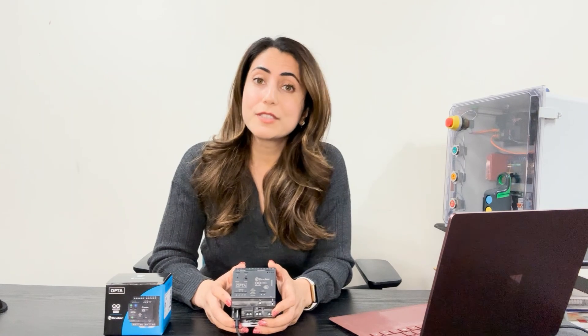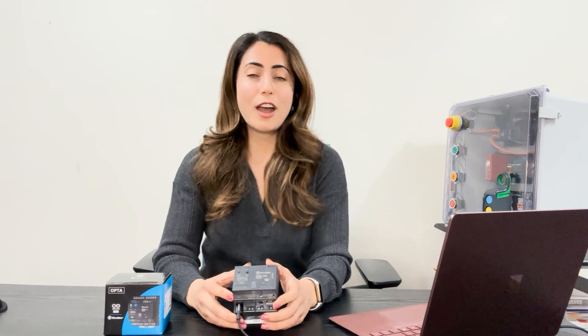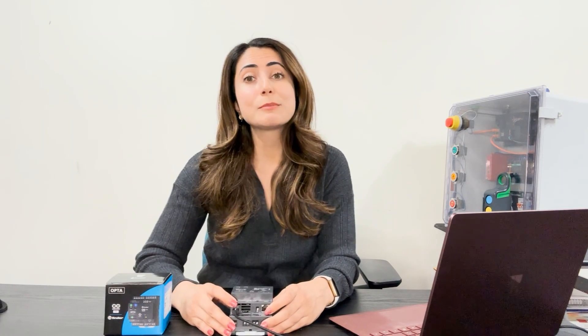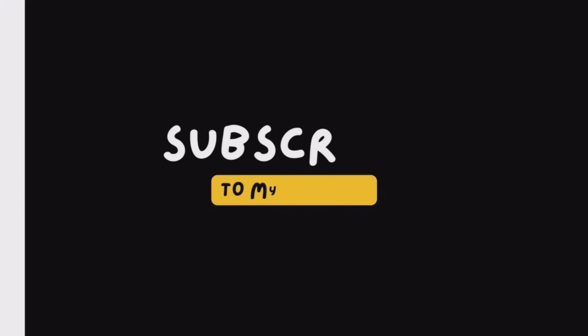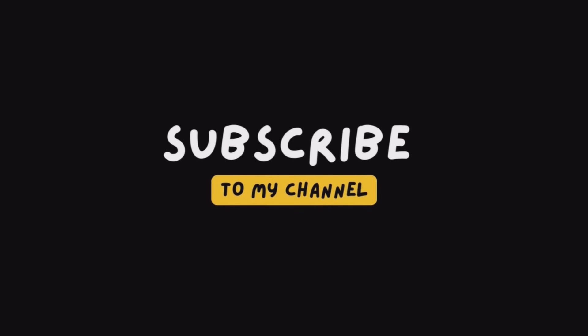So I hope this video helps. If you have any suggestions or questions, please write that in the comments. And thank you so much for watching and I will see you next time.